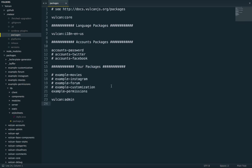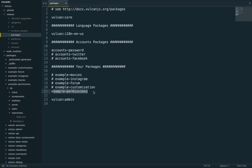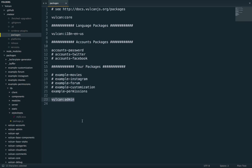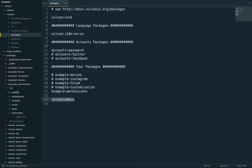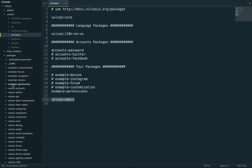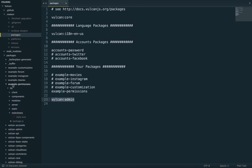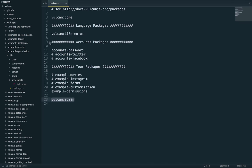So first of all, you can see in my package file, I've enabled the permissions example. And I've also enabled the admin package, because this is how we will set user groups, how we will assign user groups to specific users. And then everything else is here in the permissions package. So let's take a look.